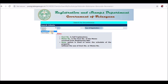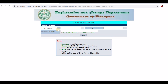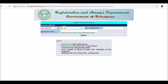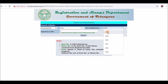Select the document number form. Click the dropdown to select the document number. After that, type the document number. For example, enter the year of registration and type the year of registration.